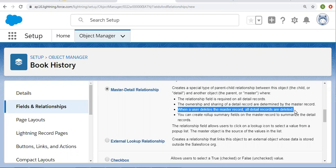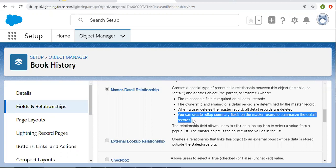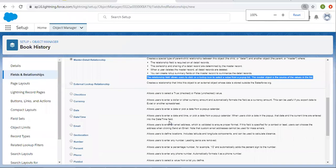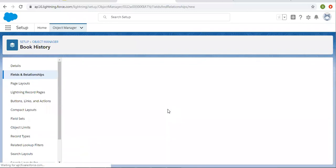In case of lookup, if you delete the parent, then the child will not be deleted. Right now I created one student and multiple books — if I delete the student, the book records will not be deleted. But in master detail, if we delete book, then all the book history related records will be deleted. Additionally, you can create rollup summary fields on the master record to summarize the detail records — this is an additional feature of master detail that is not available in lookup. In my next video, you will see how we can create rollup fields. Finally, the relationship field allows users to click on a lookup icon to select a value from a popup list — the master object is the source of values in the list, similar to lookup.